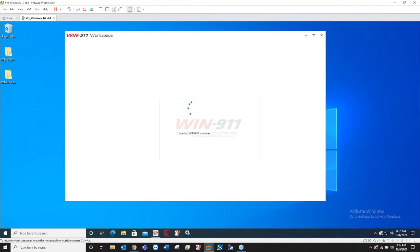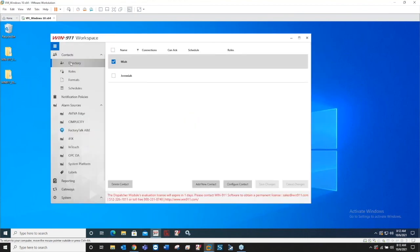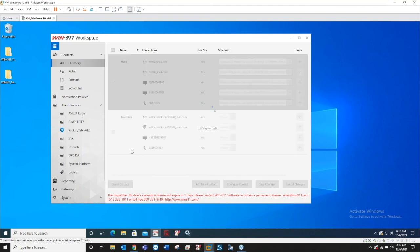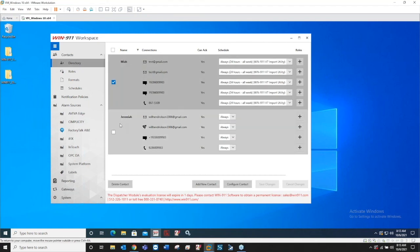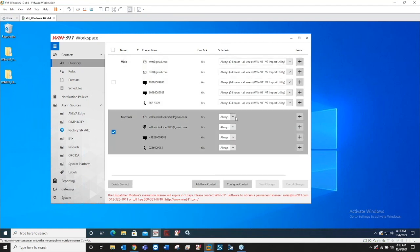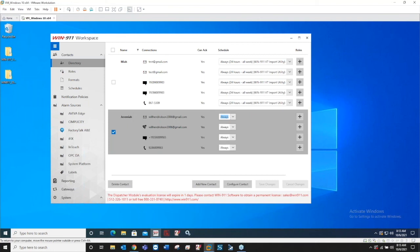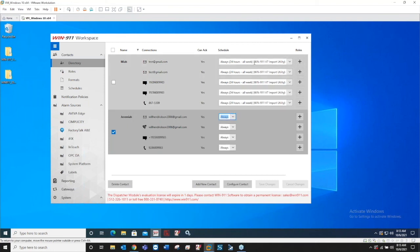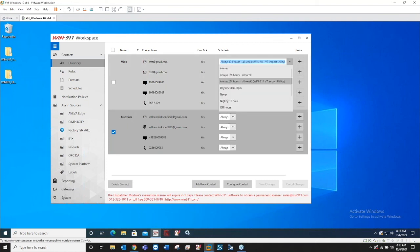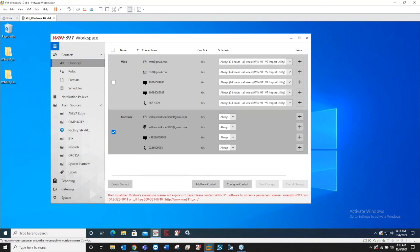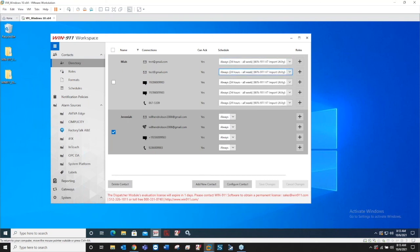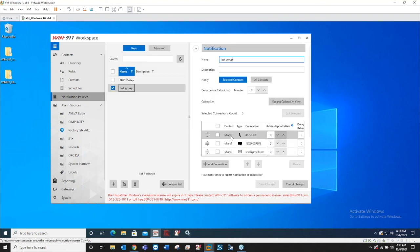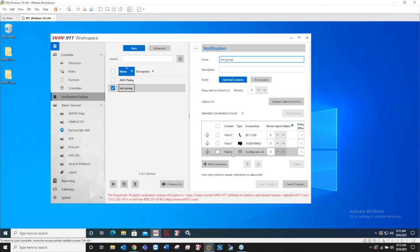We'll jump back into the workspace and show you that not everything is going to translate perfectly. In the directory here, Jeremiah was the contact that I already had and then Maya was one that was imported. Jeremiah has this always schedule that was pre-built with 2021, and you can see there's a different schedule called always 24 hours all week version 7 import utility. This came from the import utility. When you see that difference it's not a big deal, you can just go delete that schedule. It's going to have these name colon zero for the first contact, colon one, colon two. This is just how V7 had to separate them all.